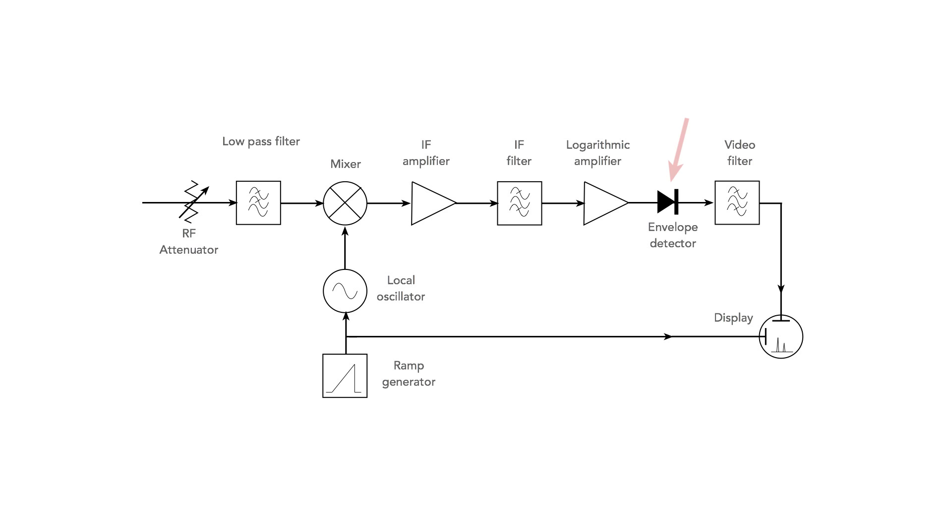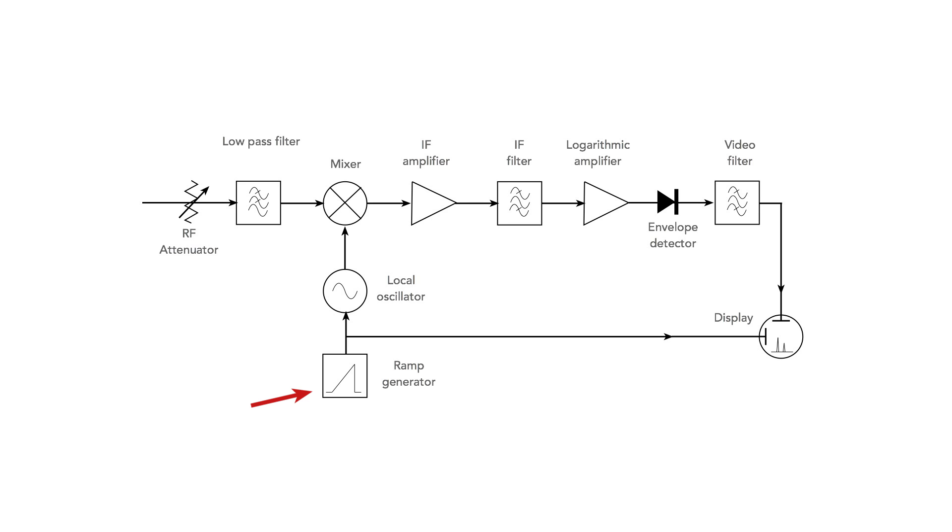An envelope detector along with video filter are used to put the signal into a form where the amplitude element can be applied to the vertical axis of the display. The horizontal axis is driven by the ramp generator, the same one that also controls the frequency of the local oscillator. And this means that any particular frequency has a unique point on the horizontal axis of the display.